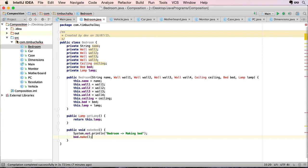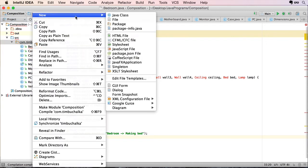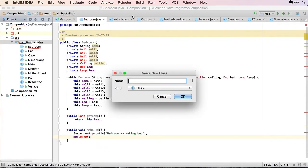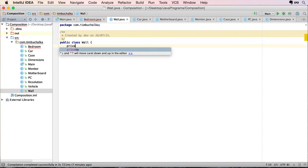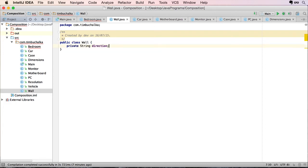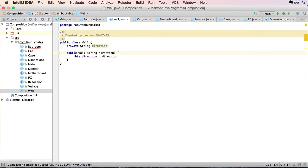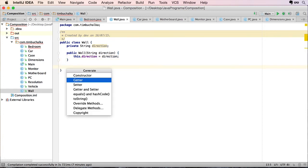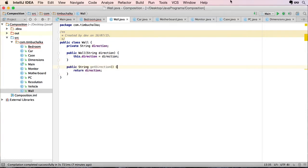And we're going to put a note there to indicate what we're doing. We're in the bedroom class, making bed. And we're going to do bed.make. Okay, so I'm just going to breeze through these other classes because they're going to be pretty basic. Let's create the wall class first. I'm going to call it wall. And we're just going to have one string, one field. I'll call it direction, where it's facing. And let's just create a constructor and let's create a getter.